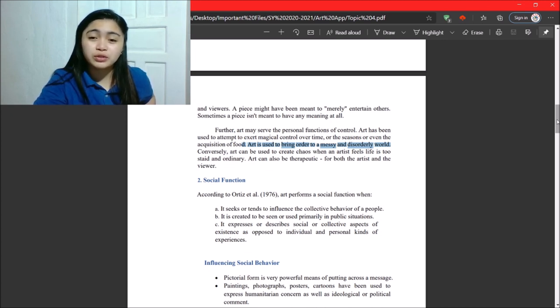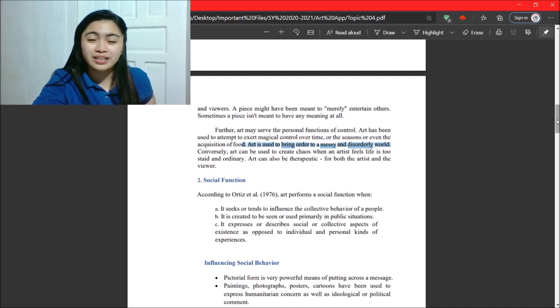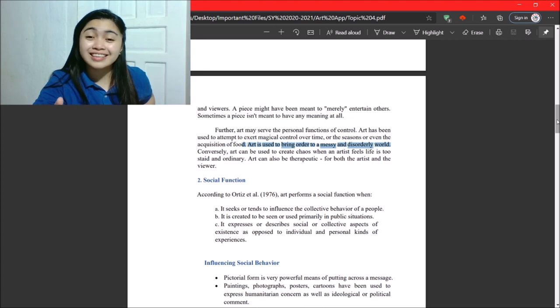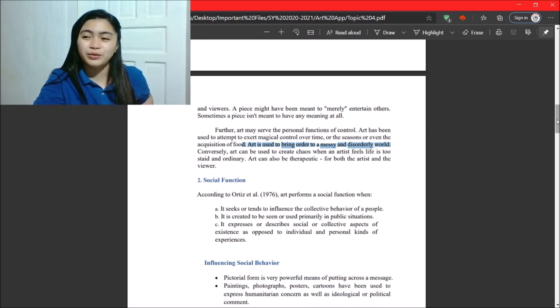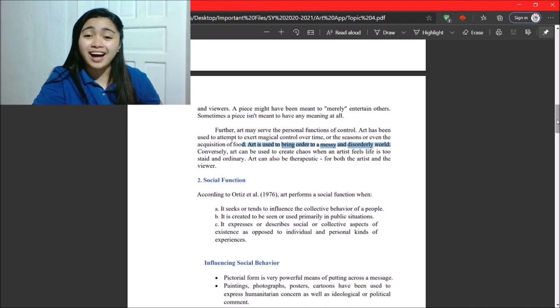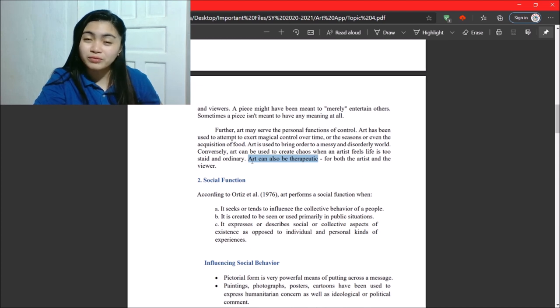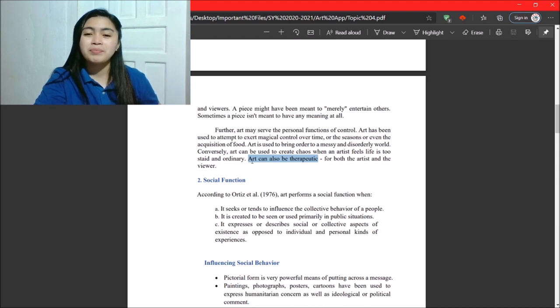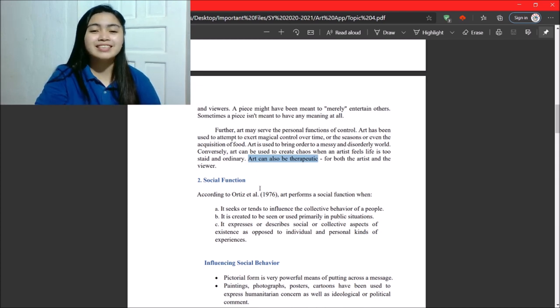Next. Conversely, art can be used to create chaos when an artist feels life is too staid or ordinary. And art can also be therapeutic for both artists and the viewers. As I said earlier, an aid to meditation. Why? It is sometimes, or most of the times, therapeutic.